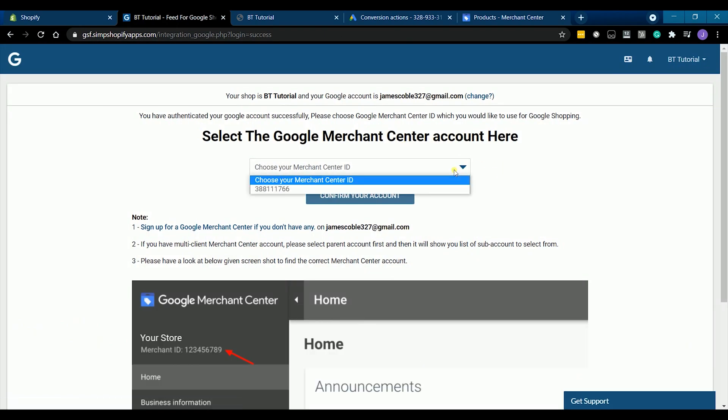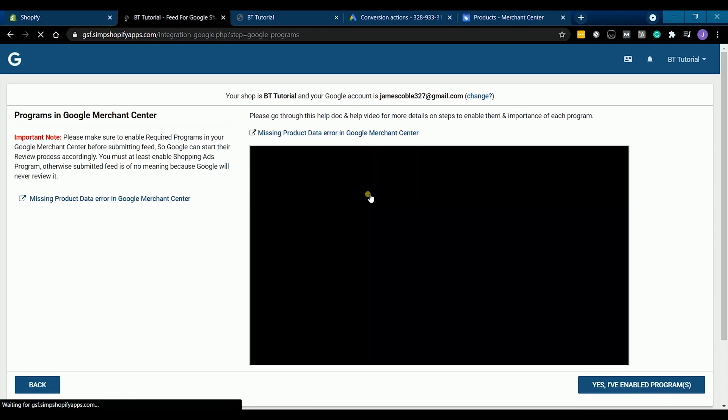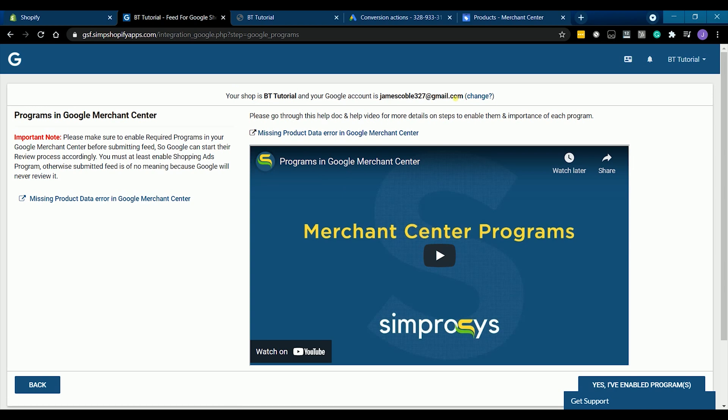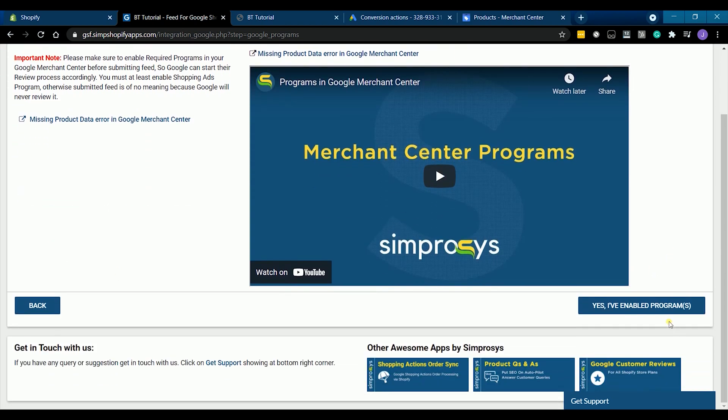Choose the merchant ID in the drop down and click the confirm your account button. Click the yes I've enabled programs button on the next page.